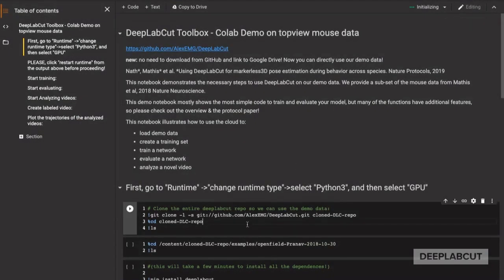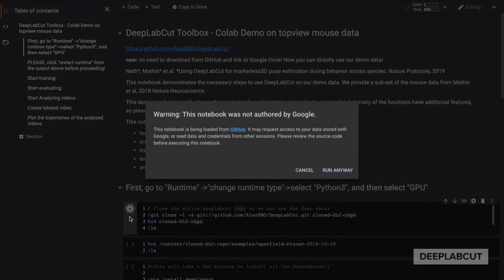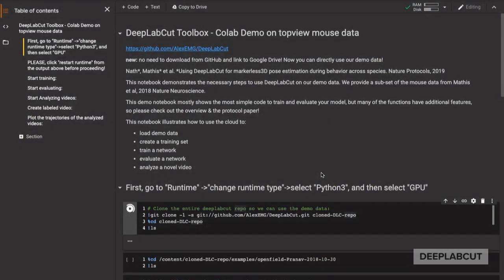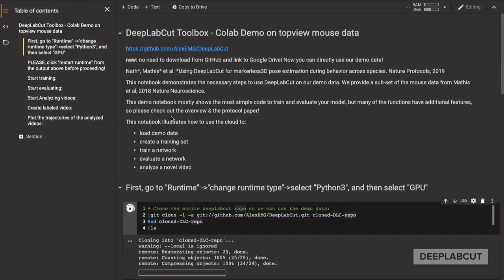What we're going to do is locally install the GitHub repository so that you have access to the demo data.